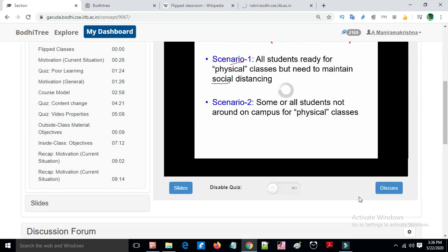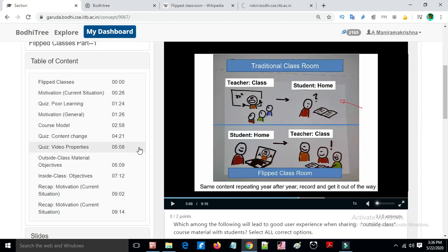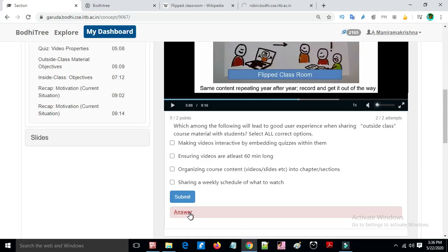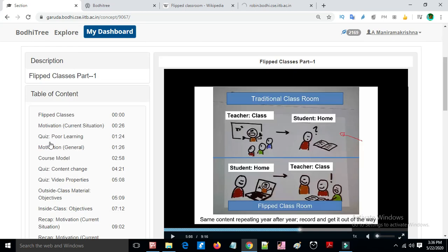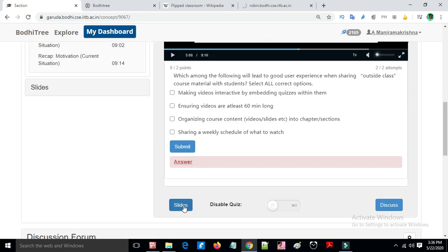Quizzes are placed at multiple points, and students can submit answers after the allowed attempts. Reference materials such as PDF slides can be easily downloaded.